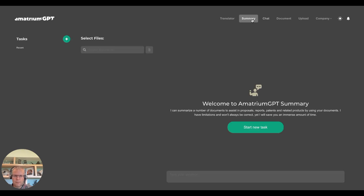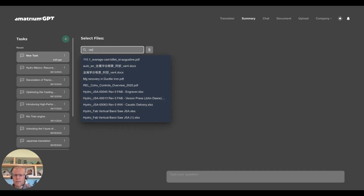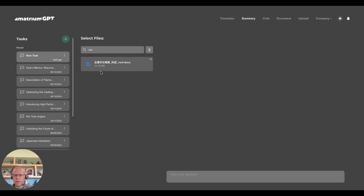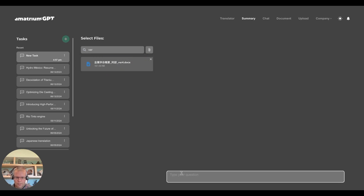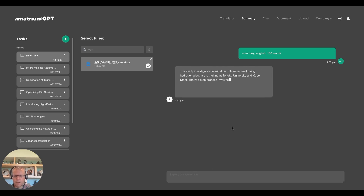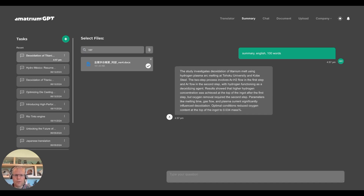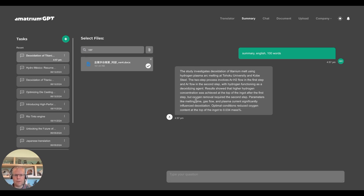Another tool is called Summary, and with it we can do a deep dive into a certain file. This particular file you can tell by the characters is written in Japanese. So I request a summary in English, 100 words. You can imagine you could quickly get to the bottom of a document written by your colleague in Japan, in English or whatever language you prefer. So this is looking specifically at that document and providing a summary.